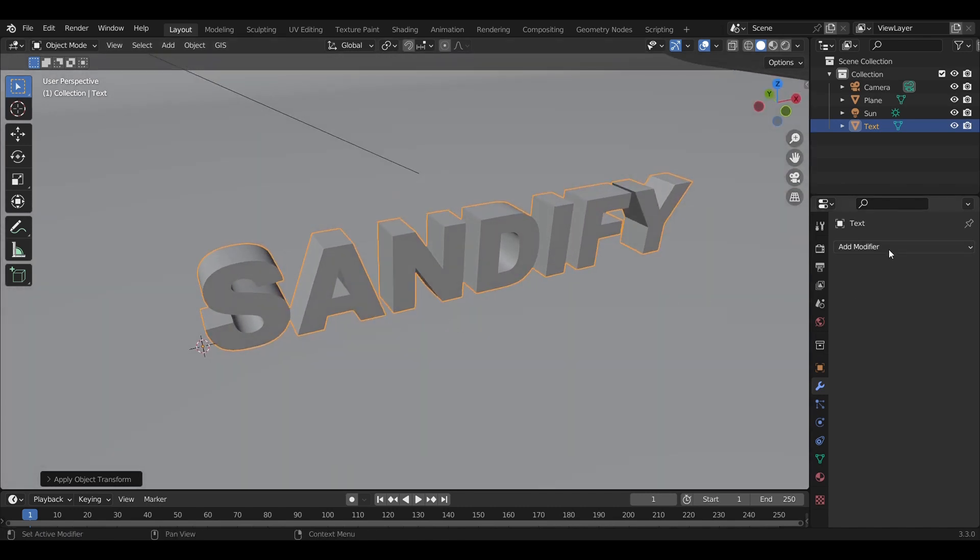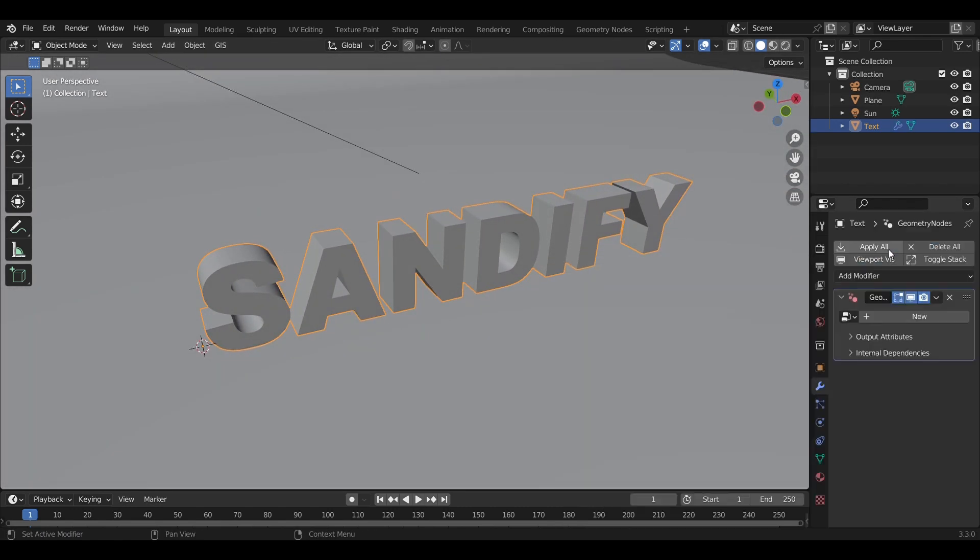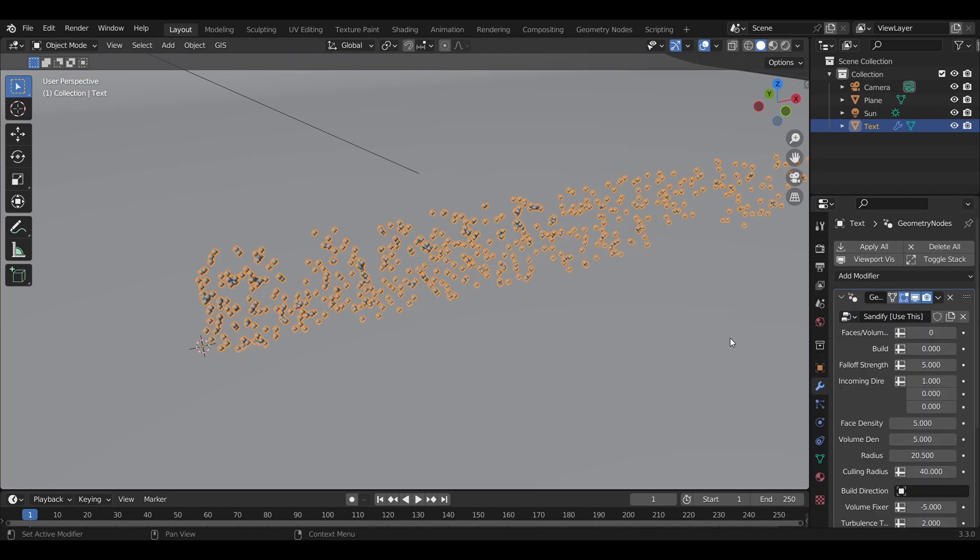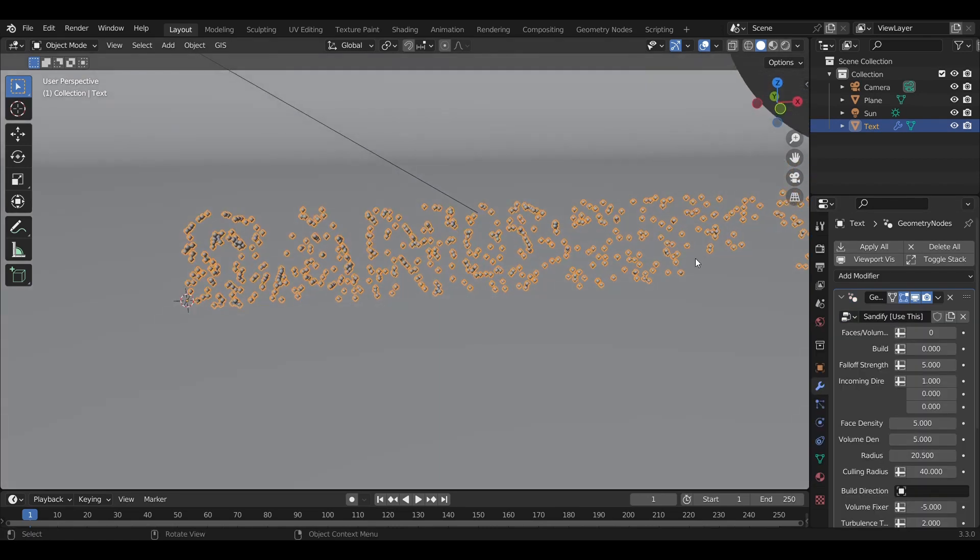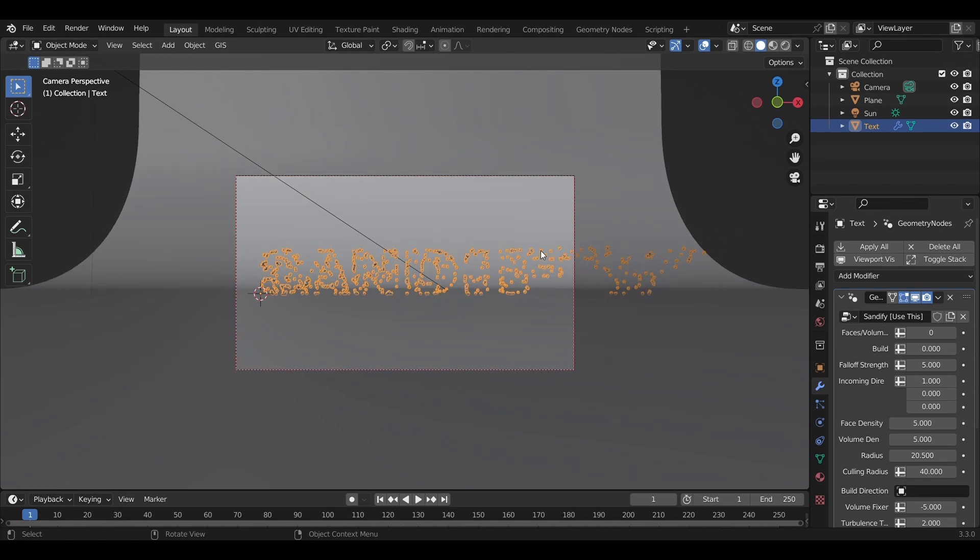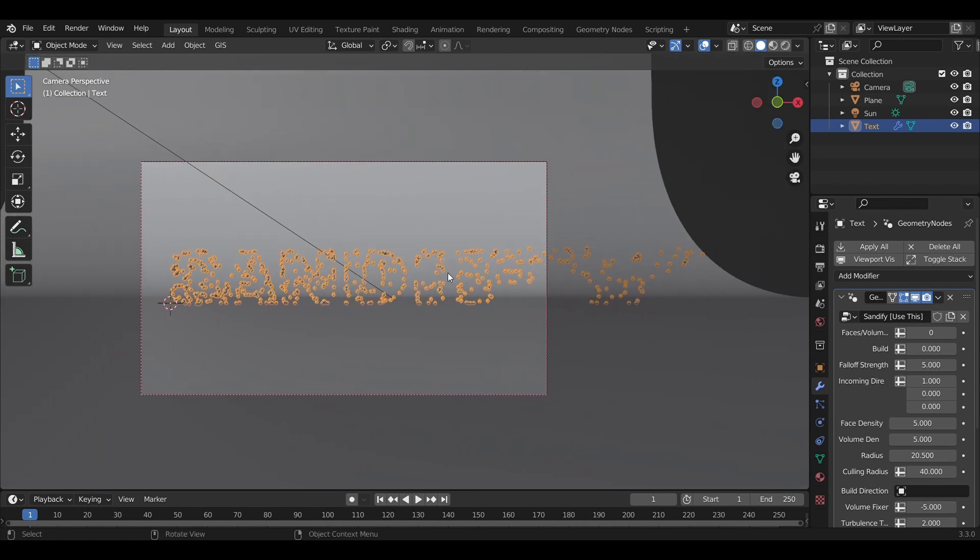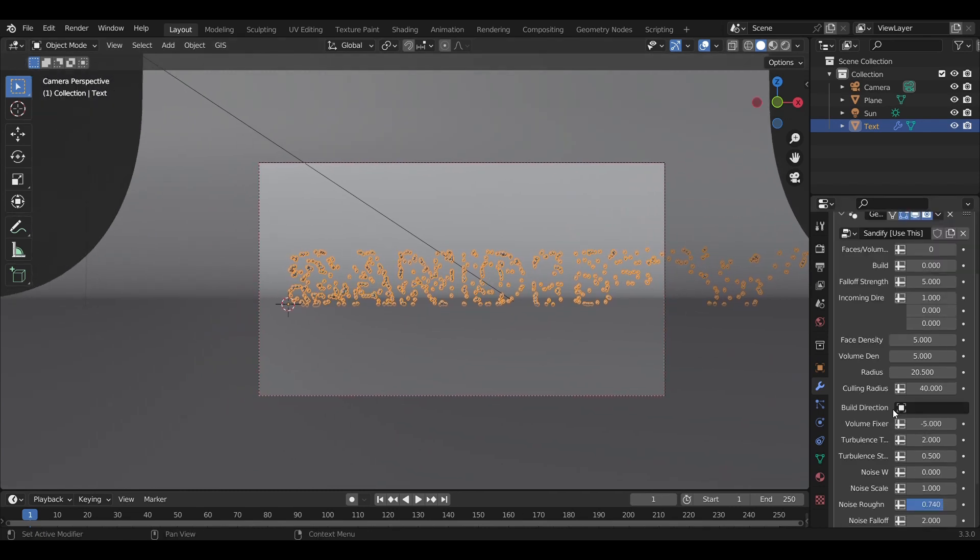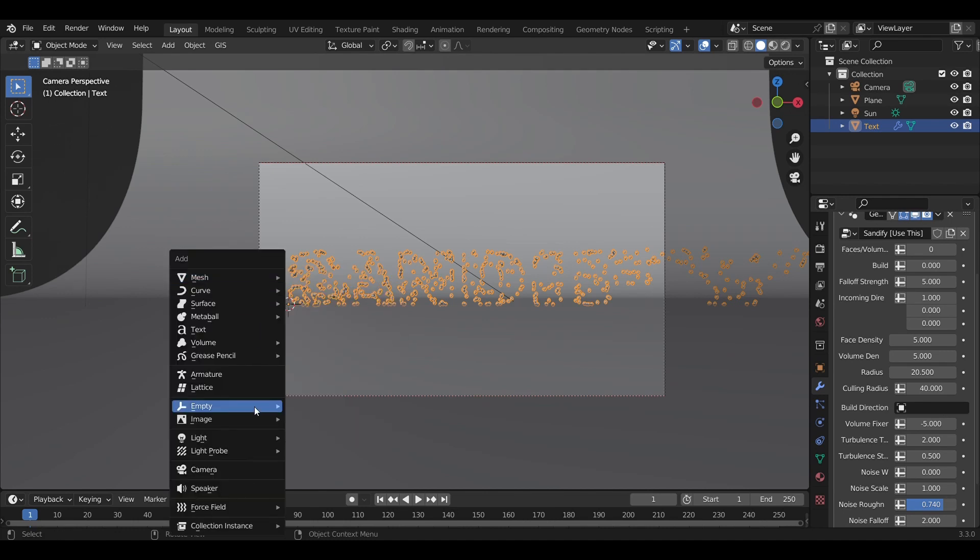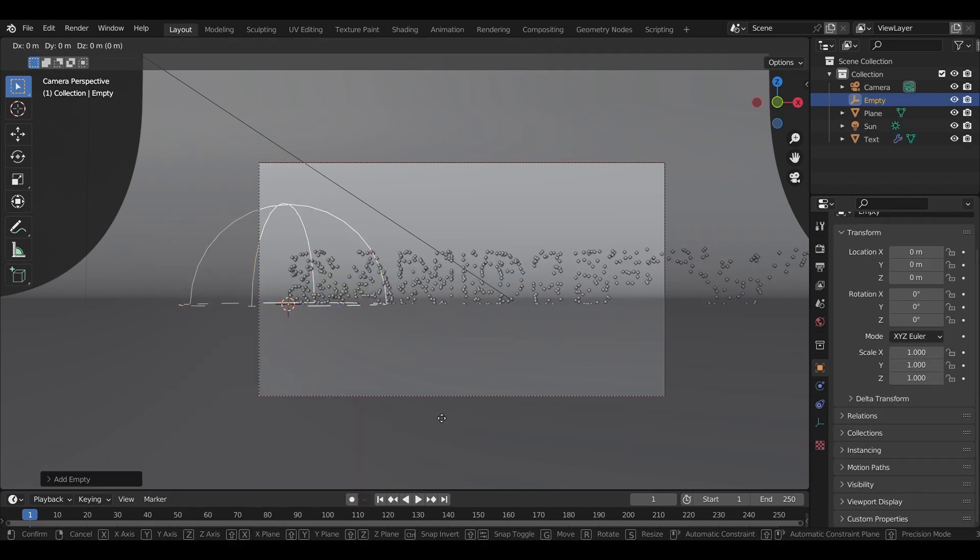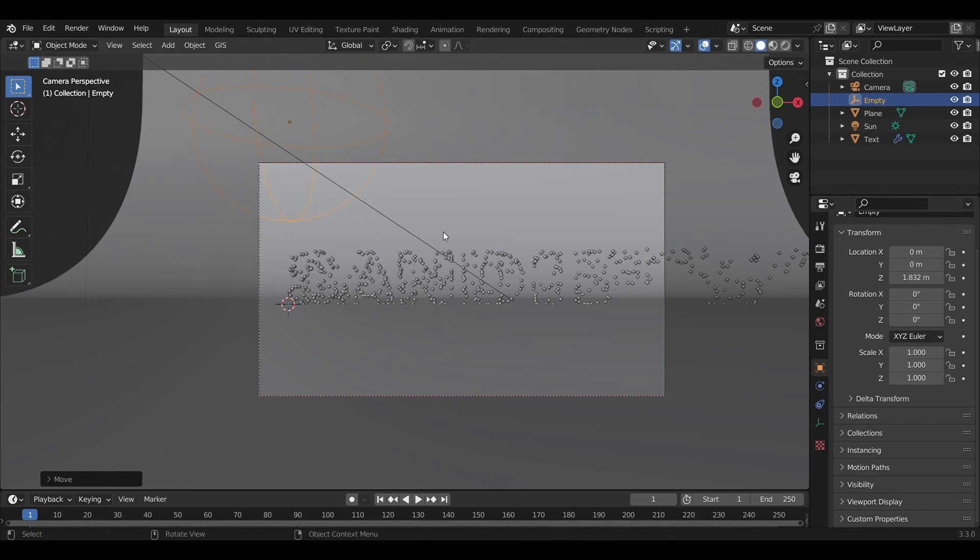Don't apply your location because the object's origin determines some parameters of the effect. After adding the sandify geometry node modifier, you'll see the build direction has an empty slot. We'll create an empty—I'll make it a sphere to make it easier to click on. The angle between this empty and the world origin controls where we build the object from.